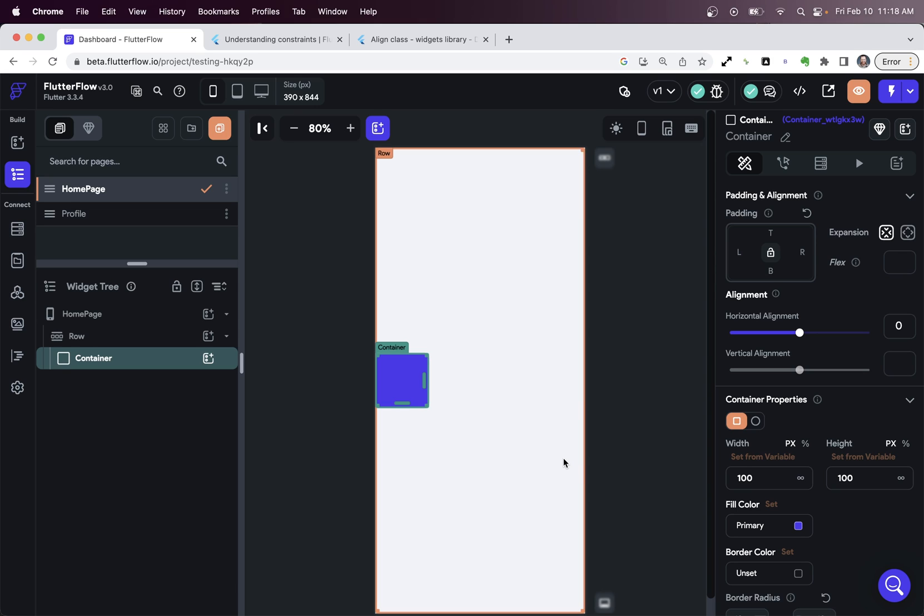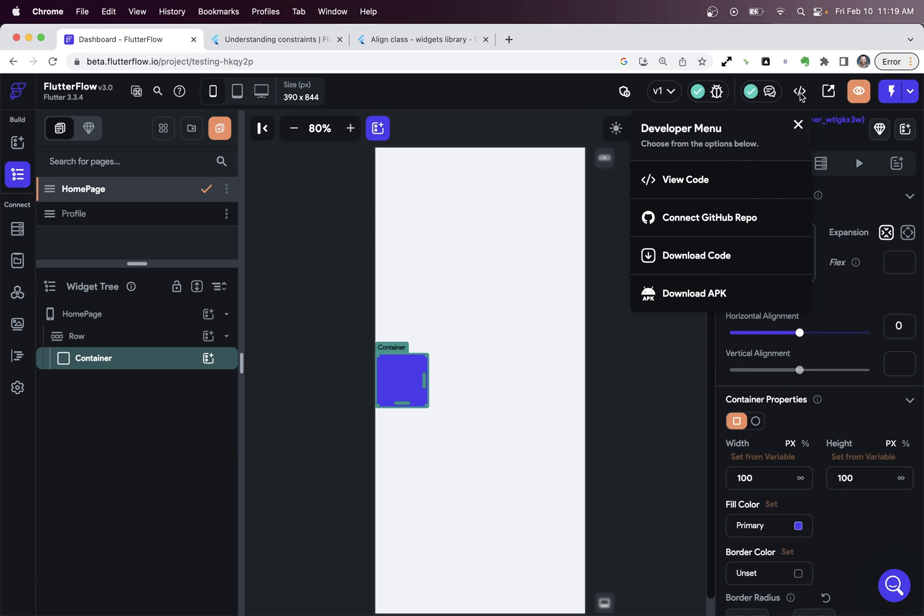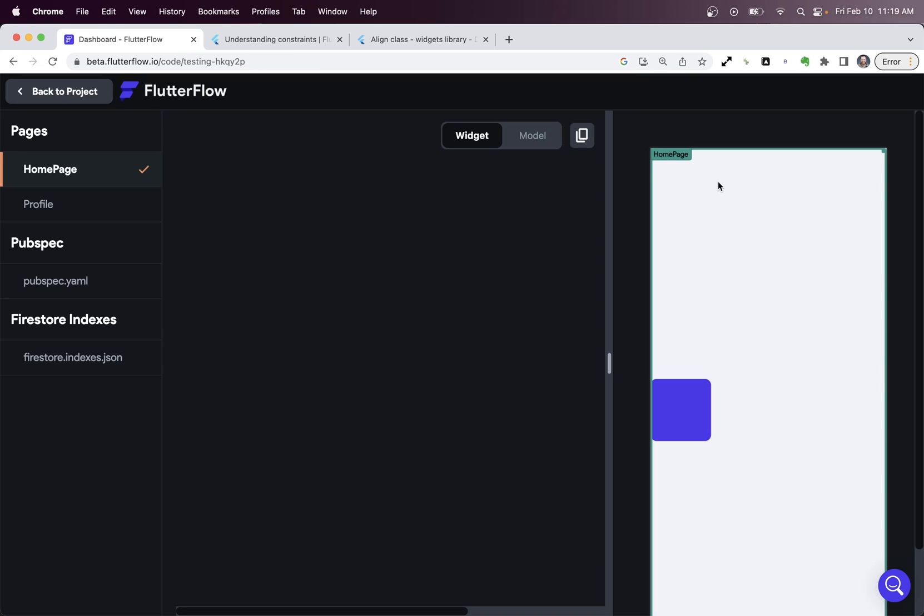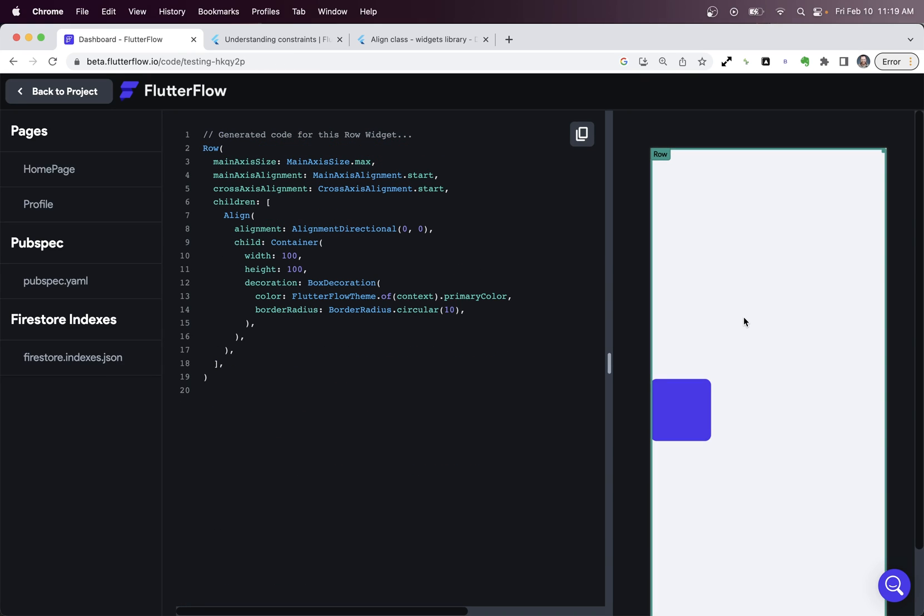Yes, that's true. But there's actually another widget in here that we don't see in the widget tree. And that's coming from this alignment property. So if we go into our code view right here, we can see and just click on that row, we can see our row widget right here, and our container widget right here. And then in between, we've got this align widget.